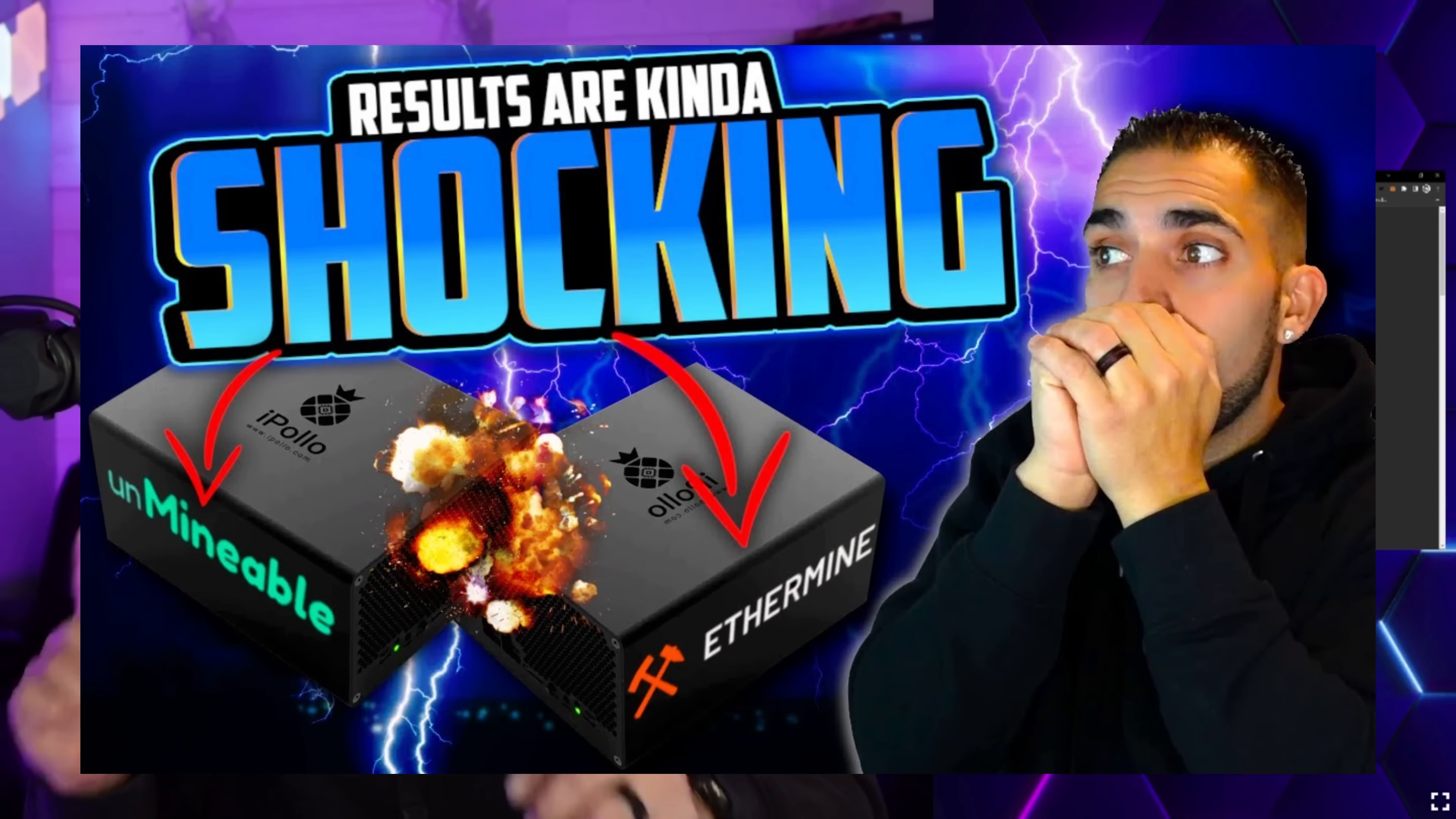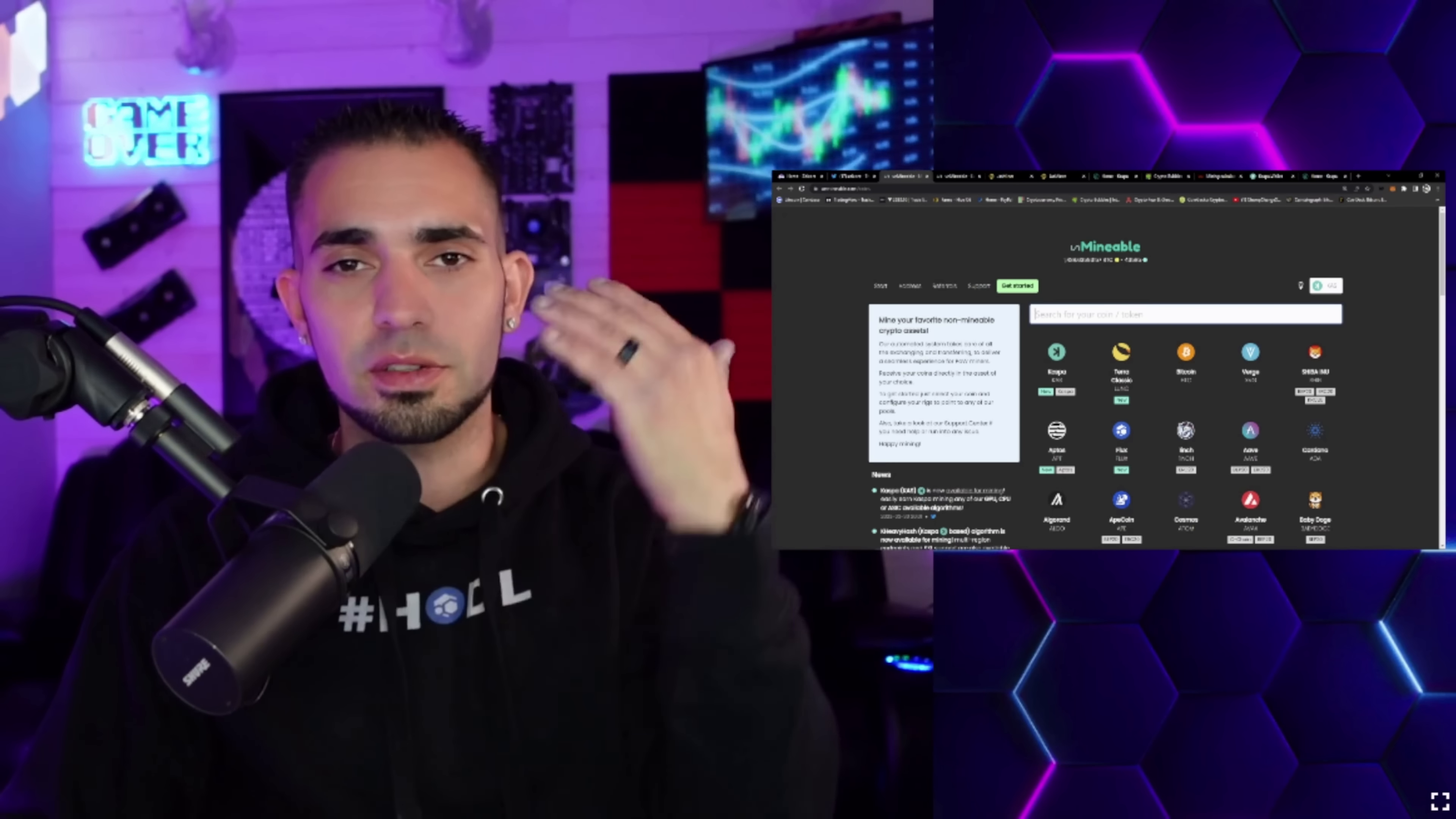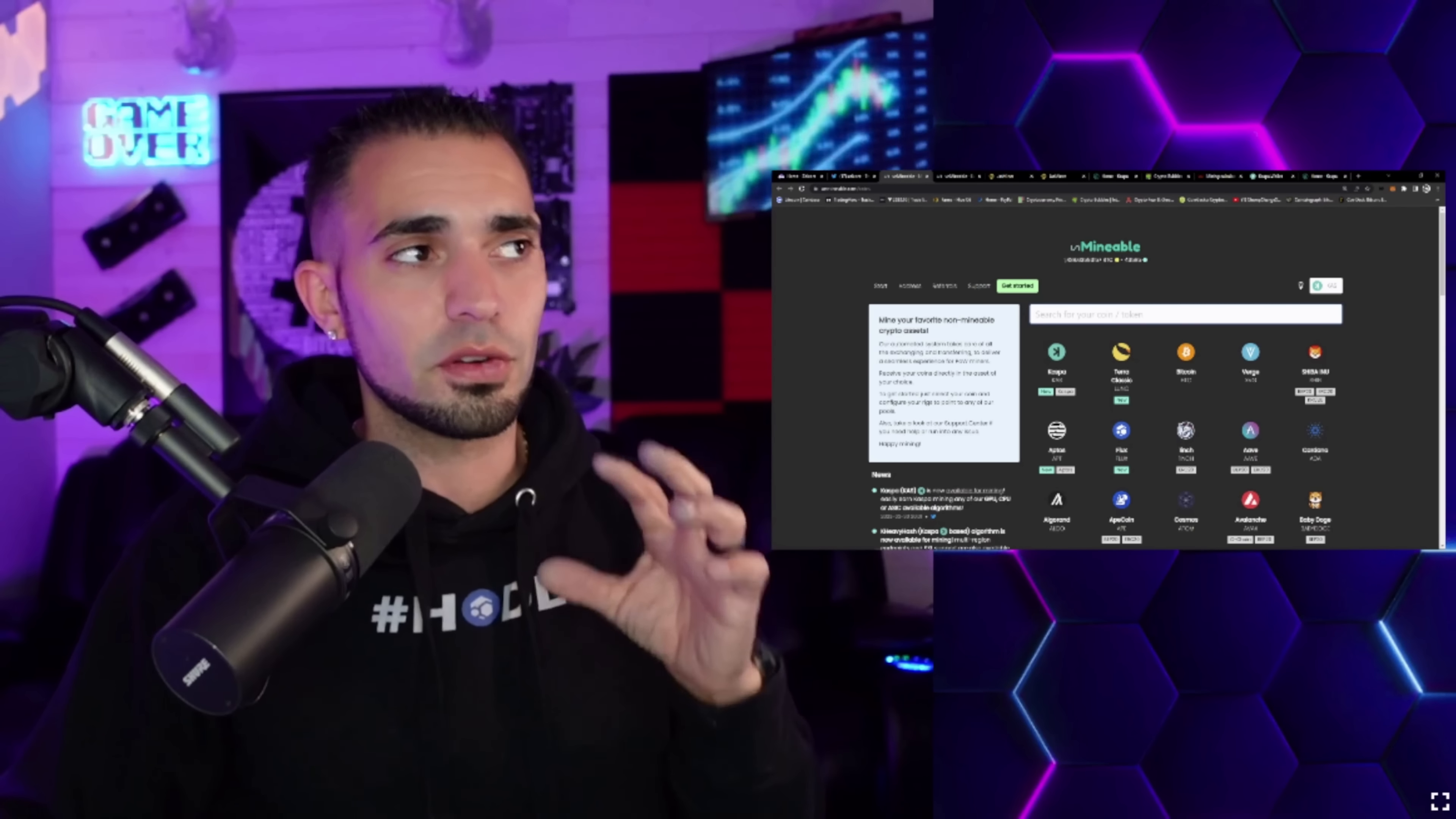With that being said, you do need to understand that Unmineable does take a fee, and I want to make sure that they're actually paying out what they are supposed to be paying out. We did catch them doing a little more than it should have been done, but I think something was wrong and I think it's been fixed since then.